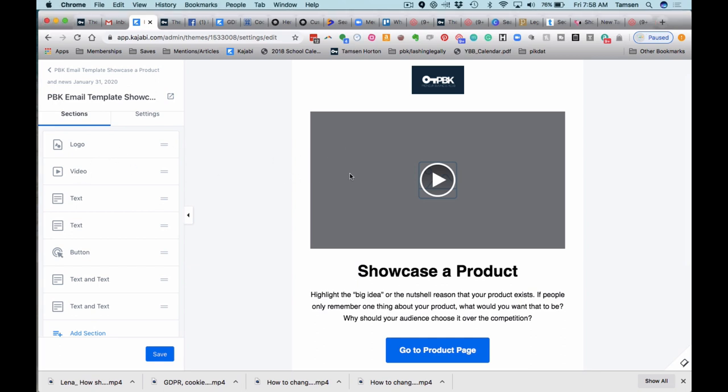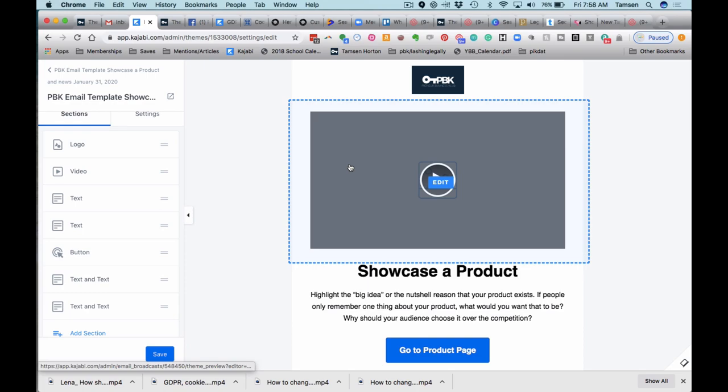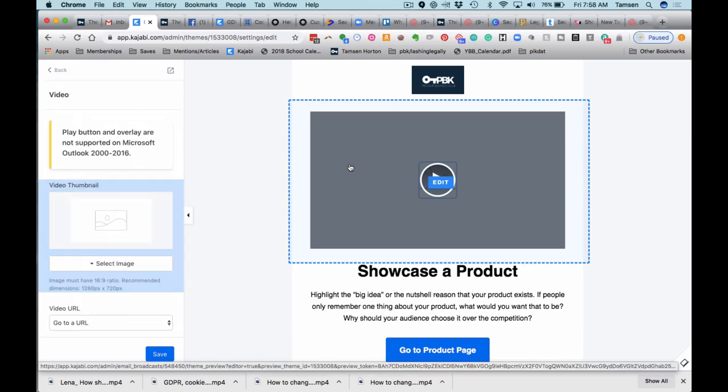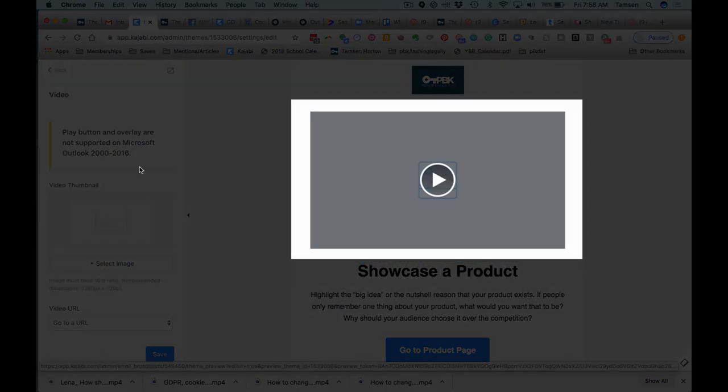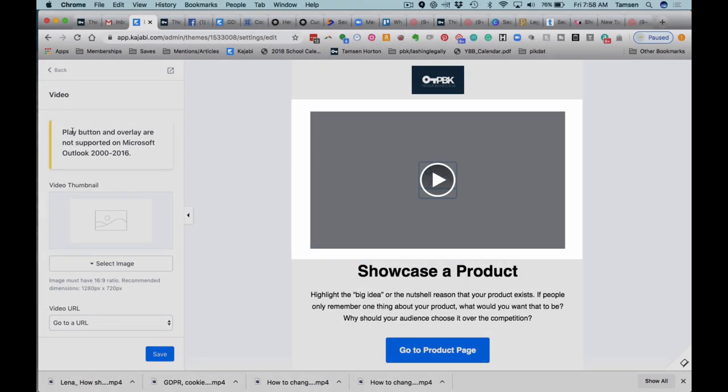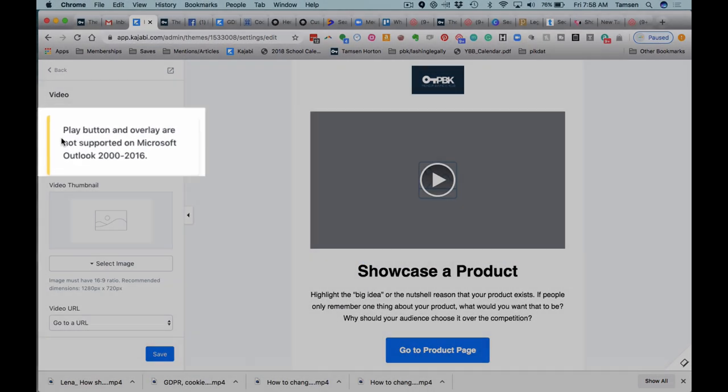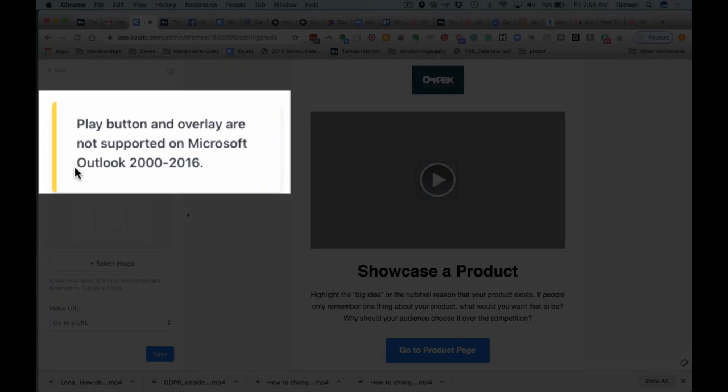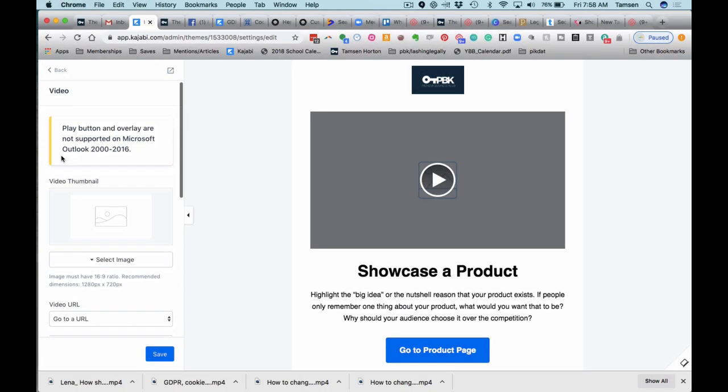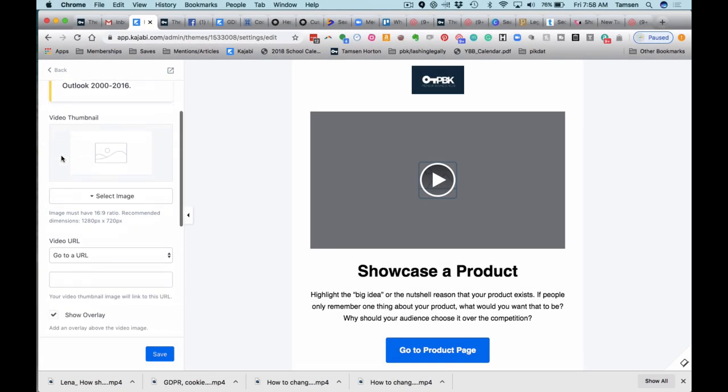We're going to start with the video which is right here. It will give you information, which is really nice just so you have a heads up. For the video thumbnail, you're going to select an image. Now, we're not putting the videos in the emails—that just clogs up your email and affects deliverability.